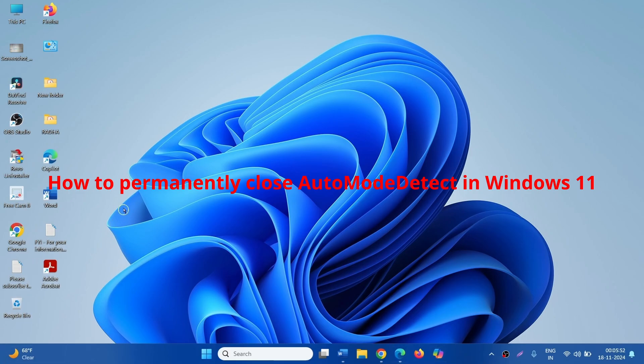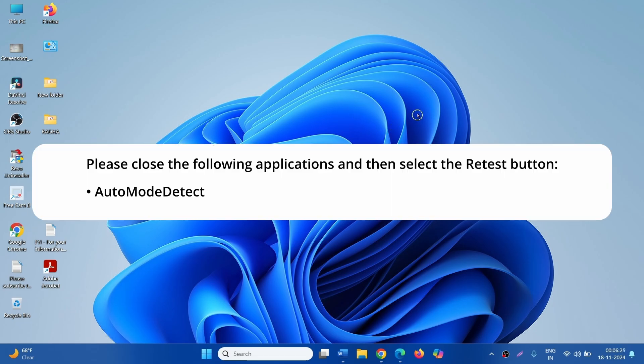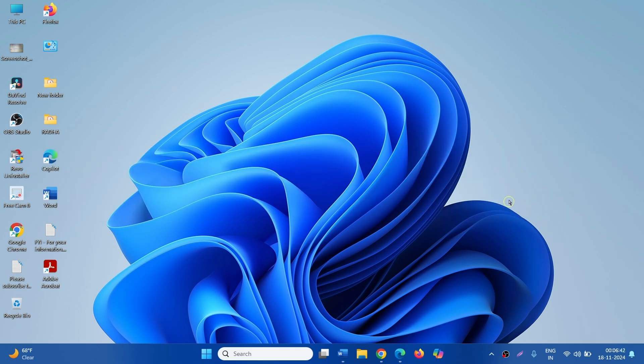How to Permanently Close Auto Mode Detect in Windows 11. Hello friends, you might be getting an error: Please close the following applications and then re-select the retest button, Auto Mode Detect during an online exam. Follow the steps to permanently disable Auto Mode Detect.